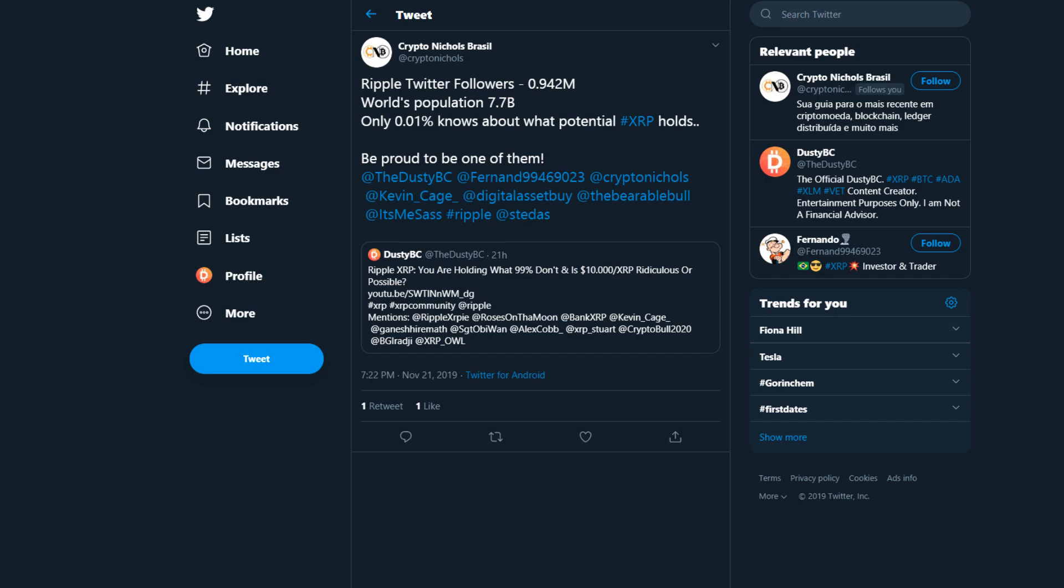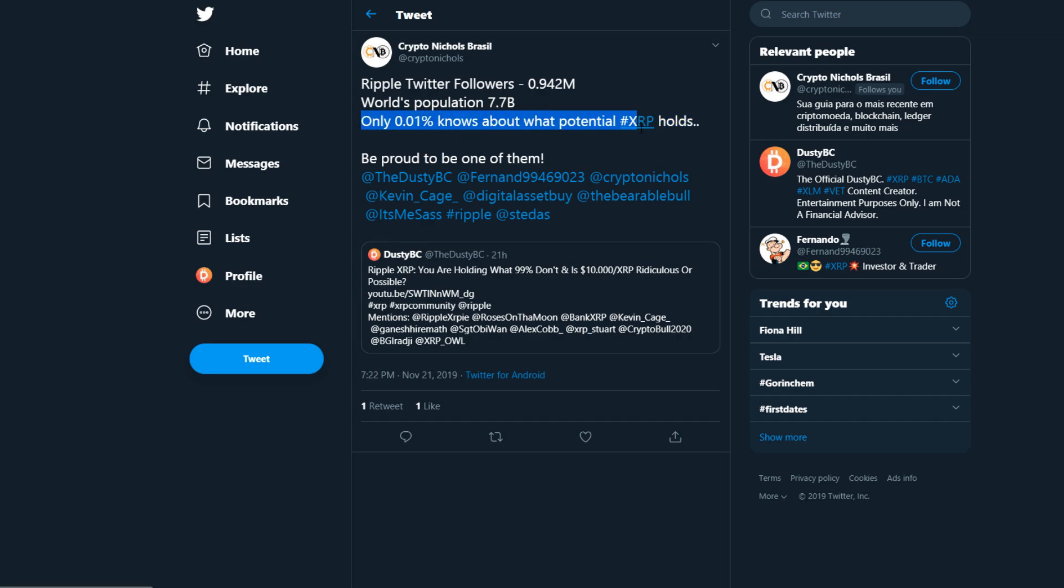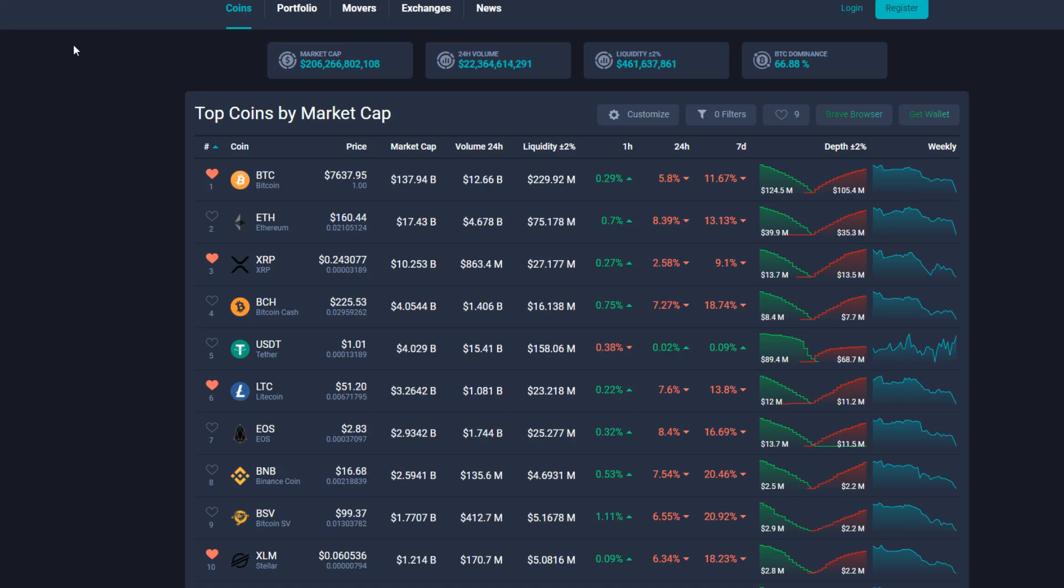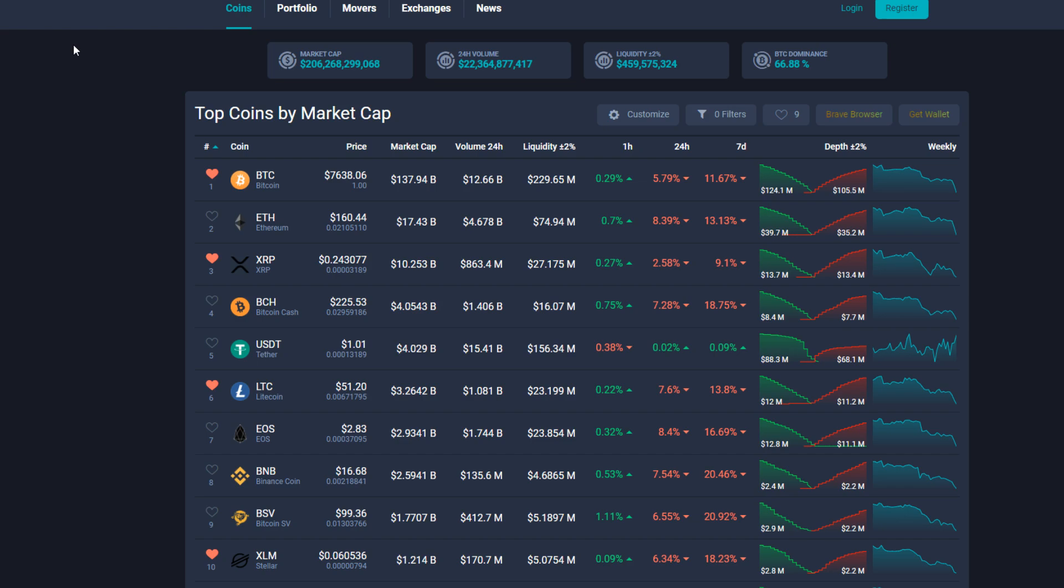Crypto Nickels on Twitter says Ripple Twitter followers about 1 million, world's population about 7.7 billion, only 0.01 percent knows about what potential XRP holds. Be proud to be one of them. This is actually a reply to my previous video in which I said are you holding what 99% don't? In that video we briefly came back to the fact that at least 99% of the world have never heard of XRP before.